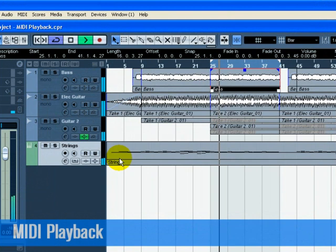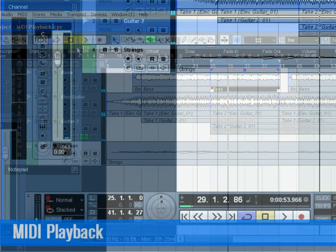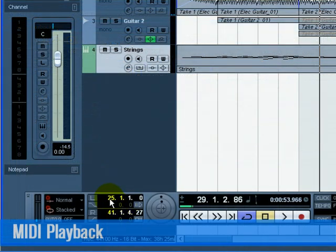To stop playback, we can press the stop button on the transport. Pressing stop twice moves the cursor to the beginning of the project. Usually, this is bar 1.